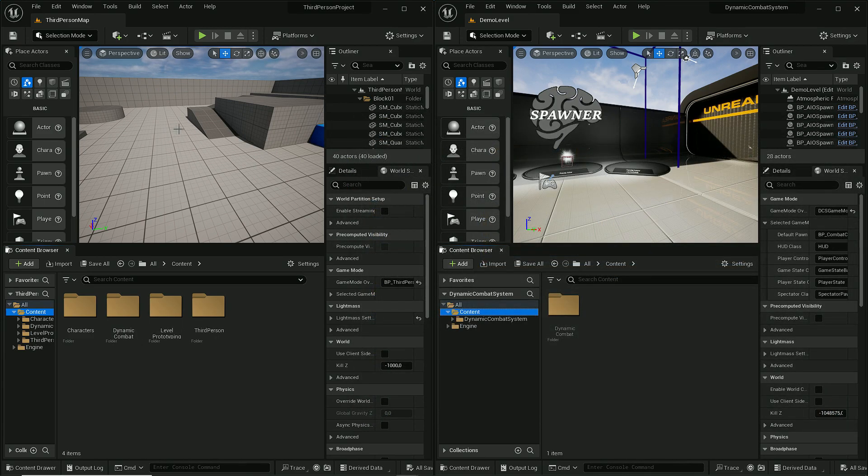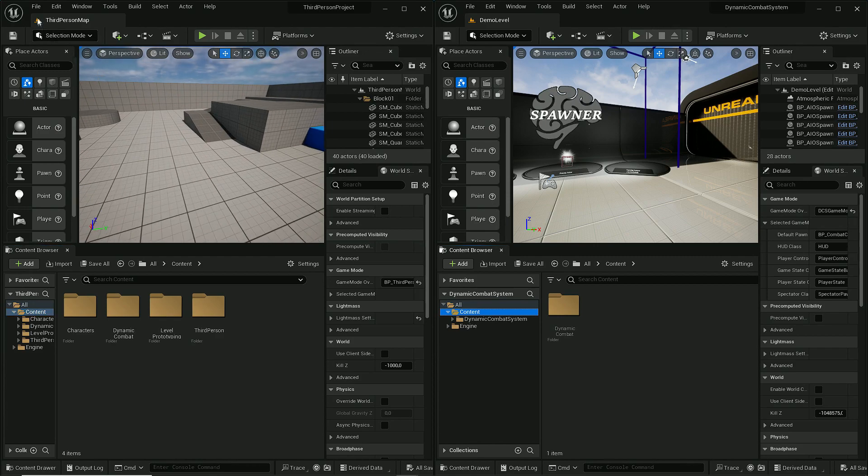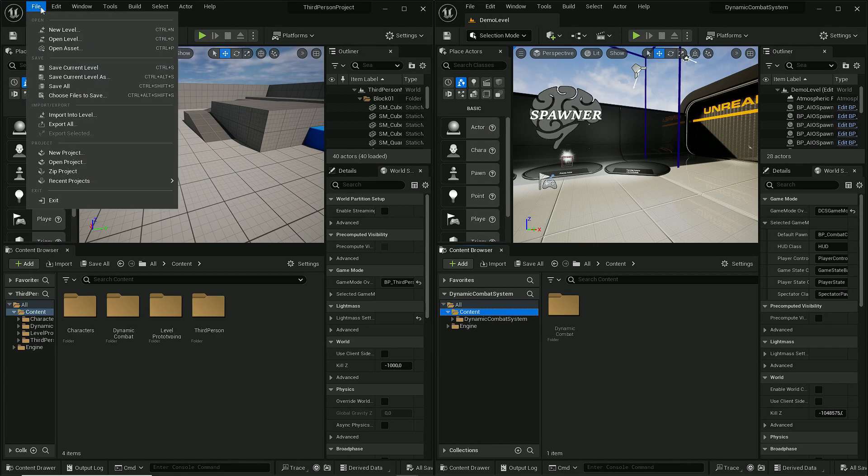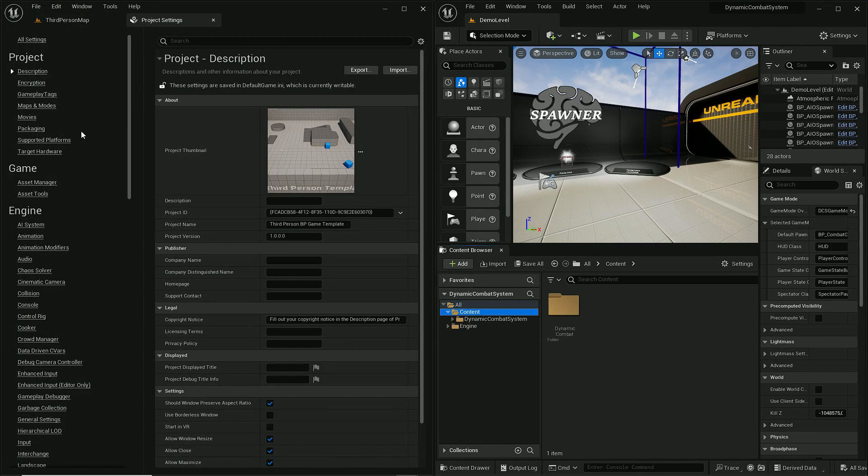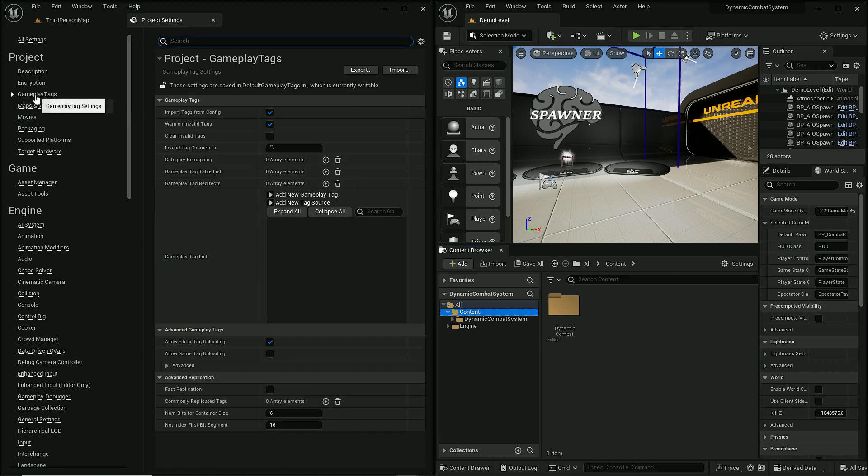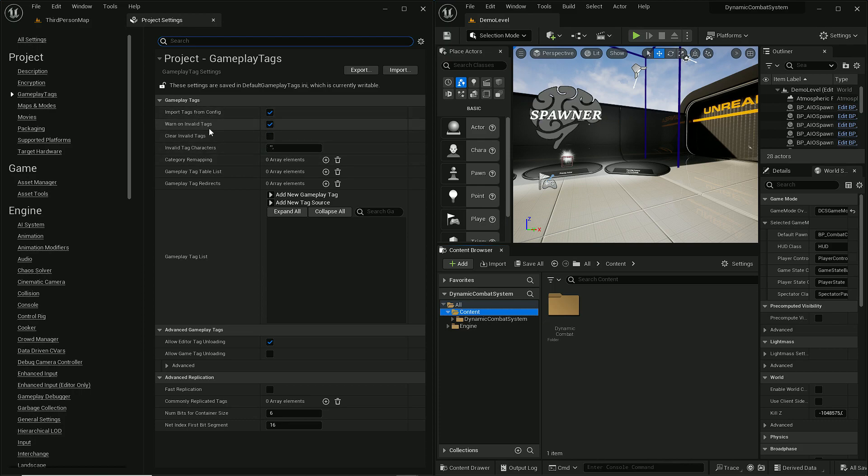When it's done, we have to open Project Settings. Since Dynamic Combat System relies on gameplay tags, we have to add all gameplay tags used by DCS in the new project.